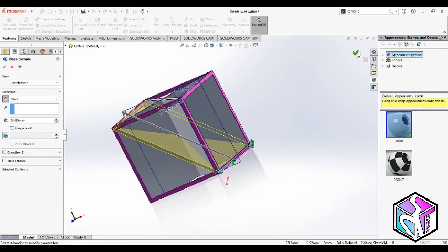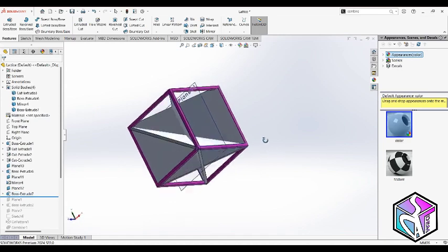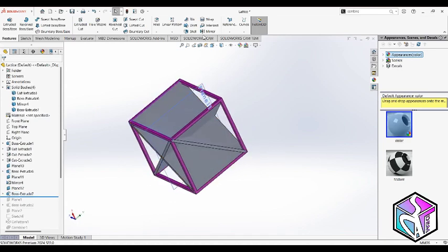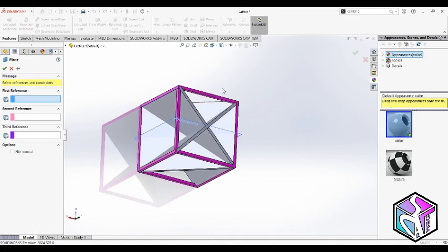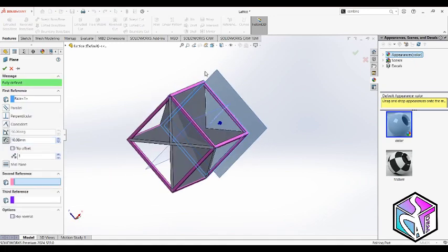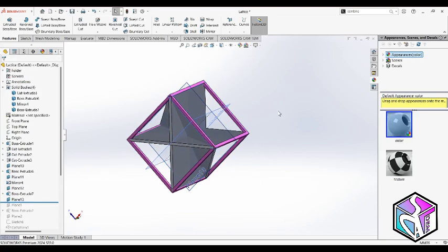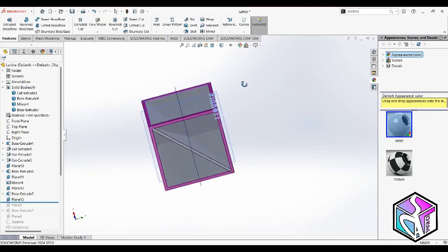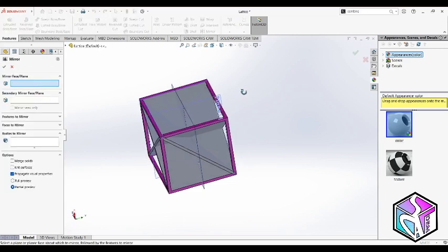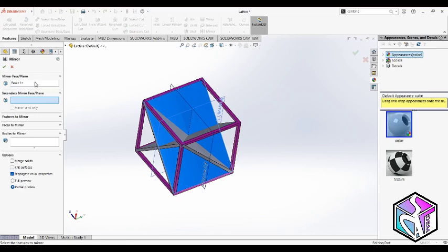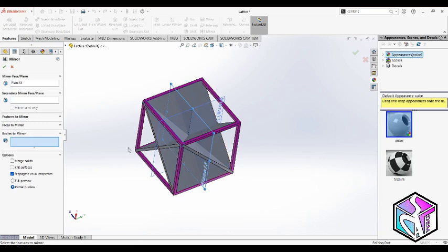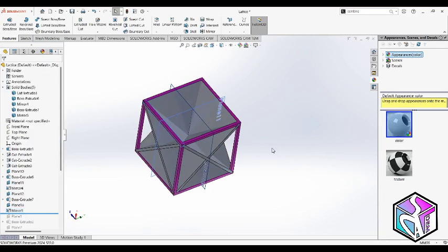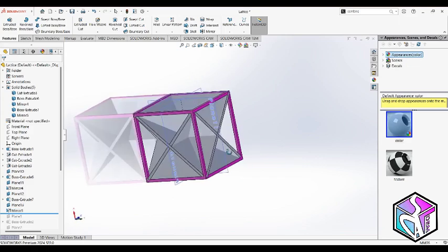Again we need a reference plane between these two faces. Let's just mirror by this plane and this body.